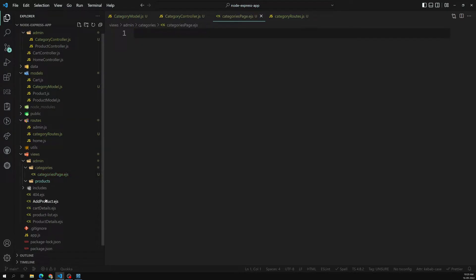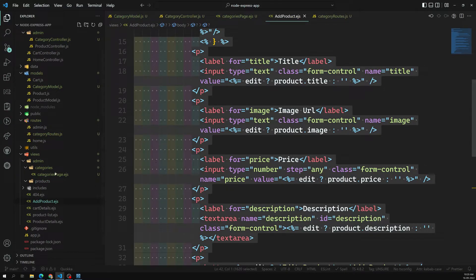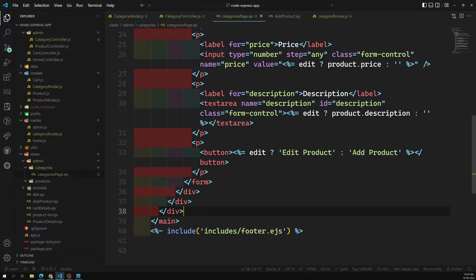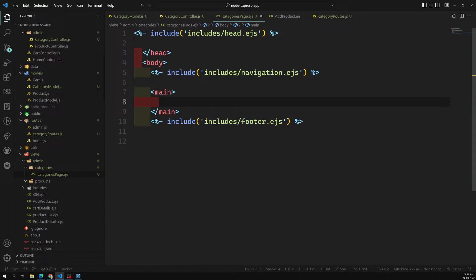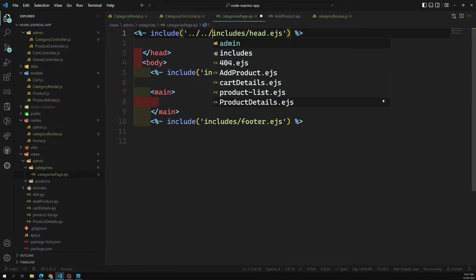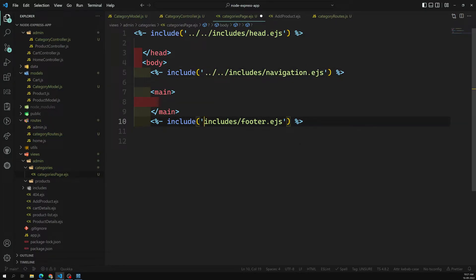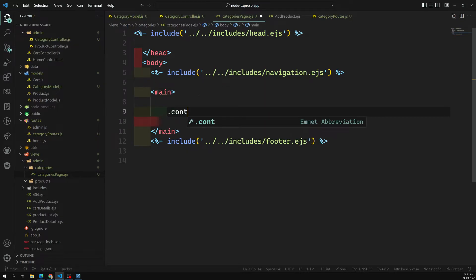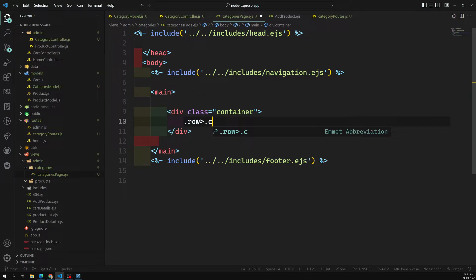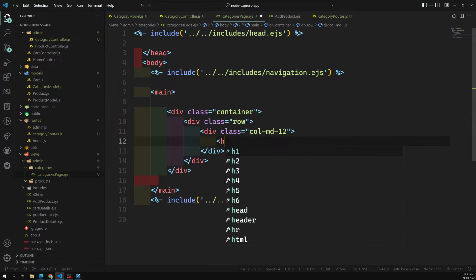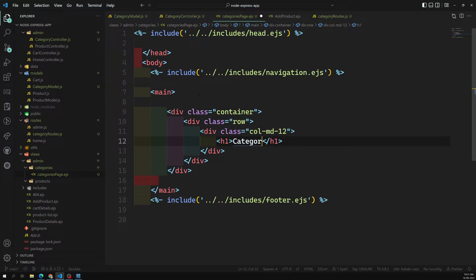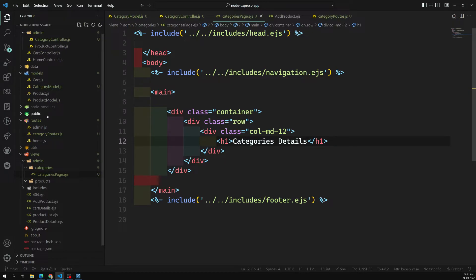For the categories-page.ejs view, we copy the template from the products view, delete the main content, and keep the layout shell. Inside, we add a container with a column, an `<h1>` showing 'Categories Details', and we'll loop over categories. We also need to design the add category page.